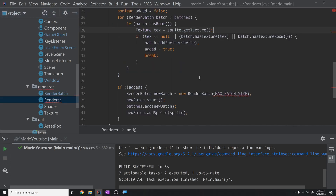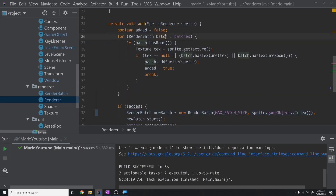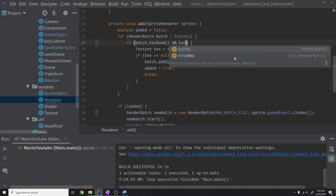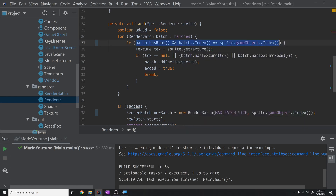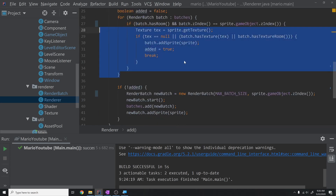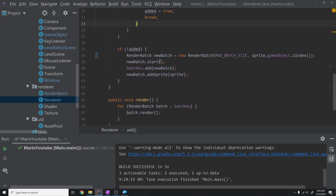In our renderer, when we're about to create a new batch, we'll use sprite dot game object dot z index as the z-index for that new batch. Before creating a new batch, we also check that the batch dot z index equals the sprite's game object z index. This way we only add sprites of the same z-index onto the same batch, giving us a z-indexed system — though this doesn't solve all our problems yet since we're not sorting the batches.